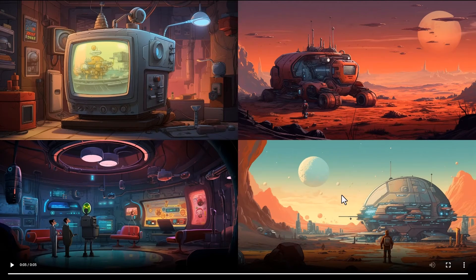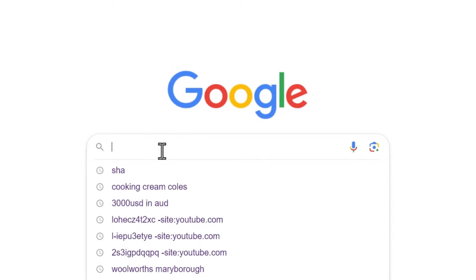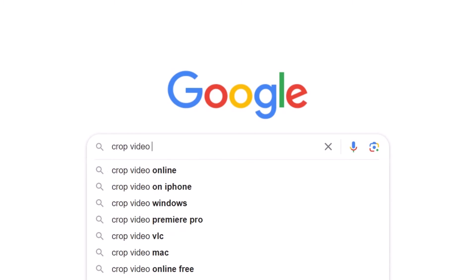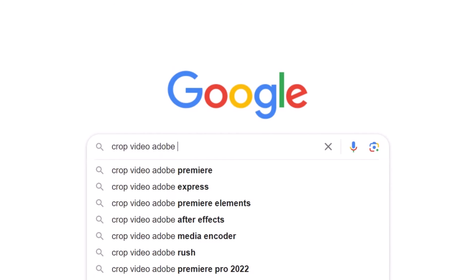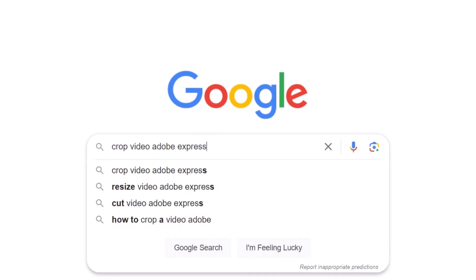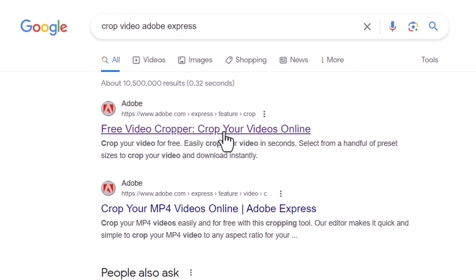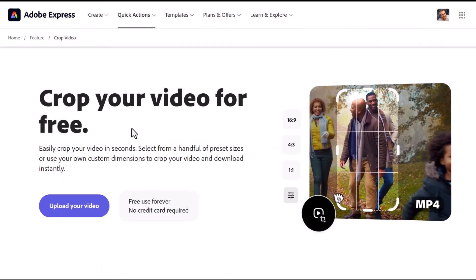So I'm going to show you a website to fix that. If you head to google.com you can type in crop video adobe express. You'll notice here it says free video cropper. I'll also pop a link to this in the description.